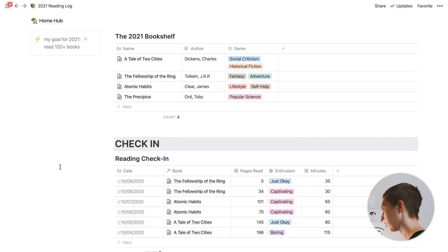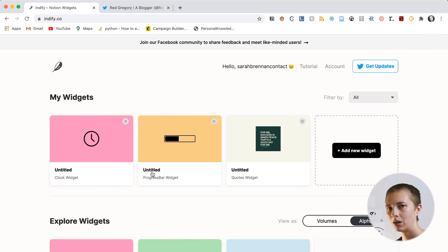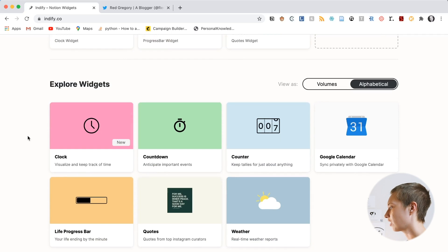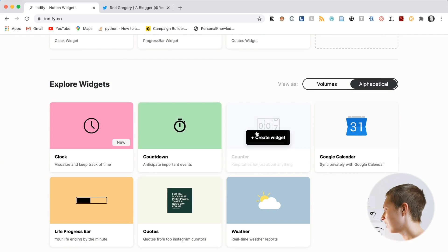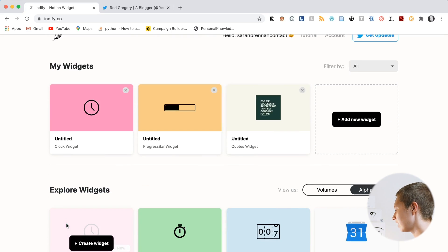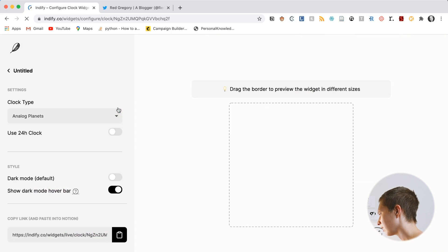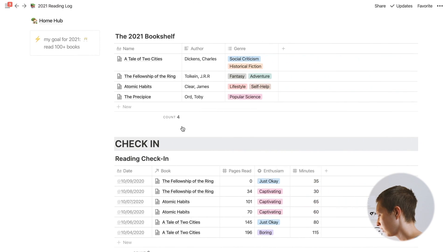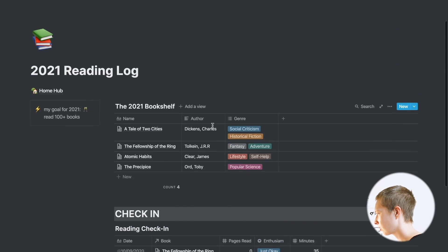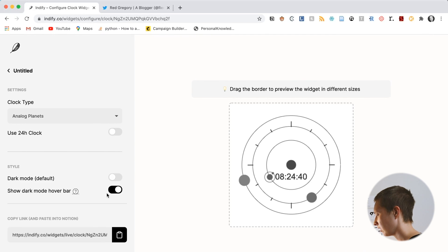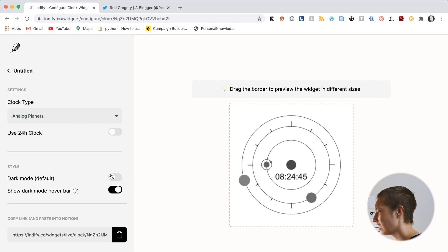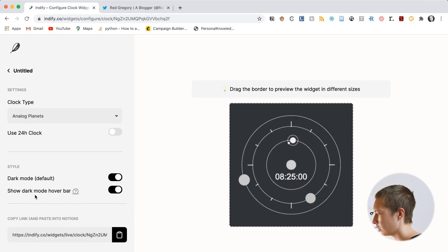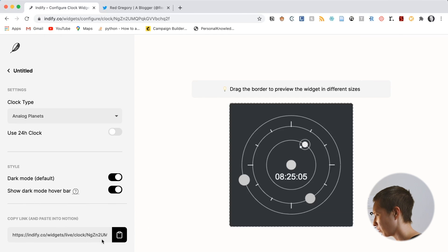Now that we're faced with all of this, let's first focus on a little bit of the design. I found this awesome widget website called IndieFi.co just for Notion widgets. They have your essentials: a clock that you can put inside your page, countdown, counter, Google Calendar, life progress bar, quotes, and the weather. For this page, I just want to put a clock and a progress bar. I might even make this dark mode. I'm going to go command shift L, that's on a Mac, to give me dark mode.